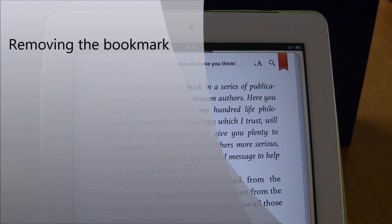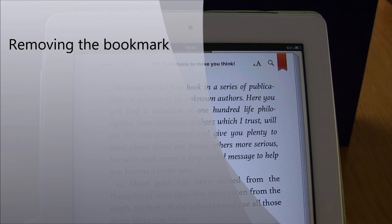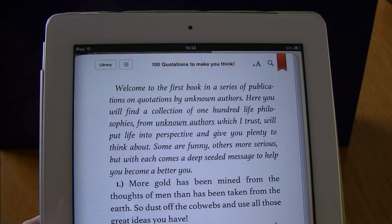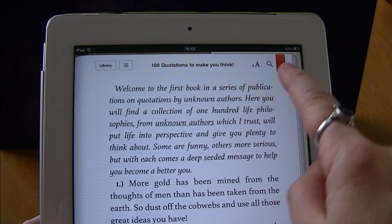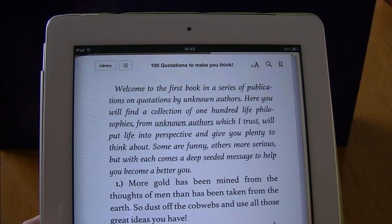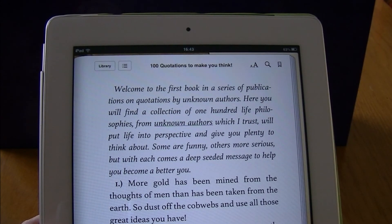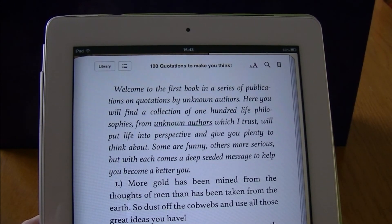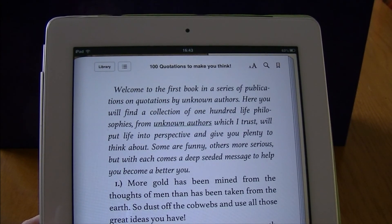Now if I don't want that bookmark any longer, it's quite simple to remove. All I need to do is go back up to the top where it's red, tap on it, and it's removed. And that's how you use bookmarks in the iBook app.